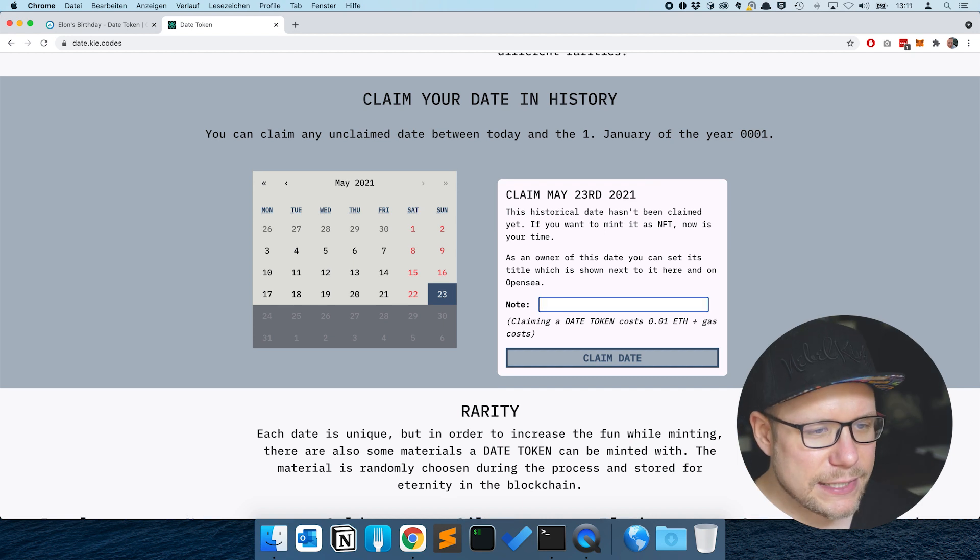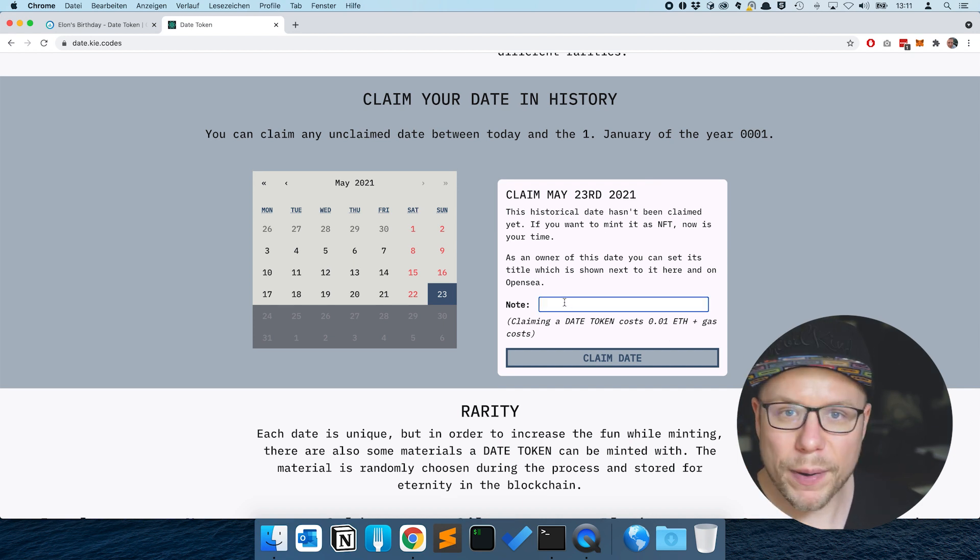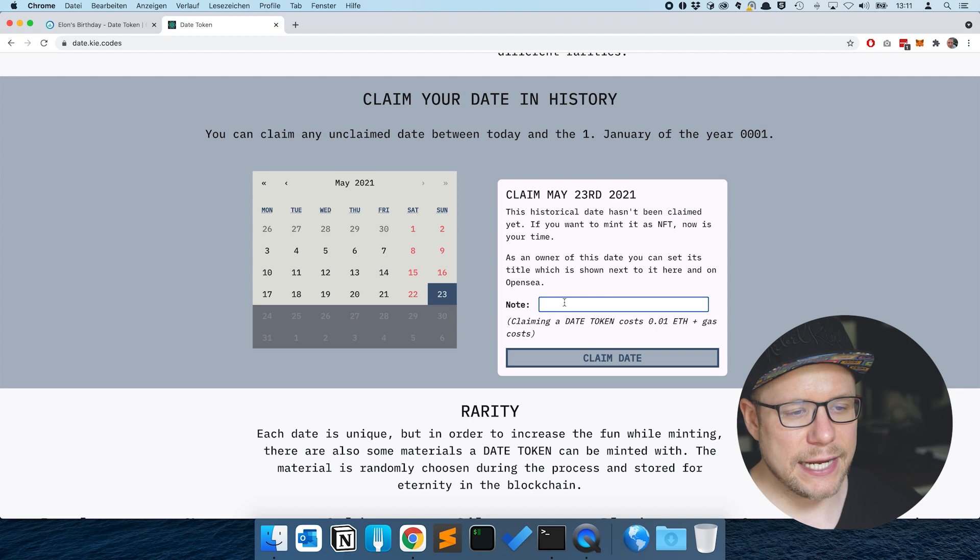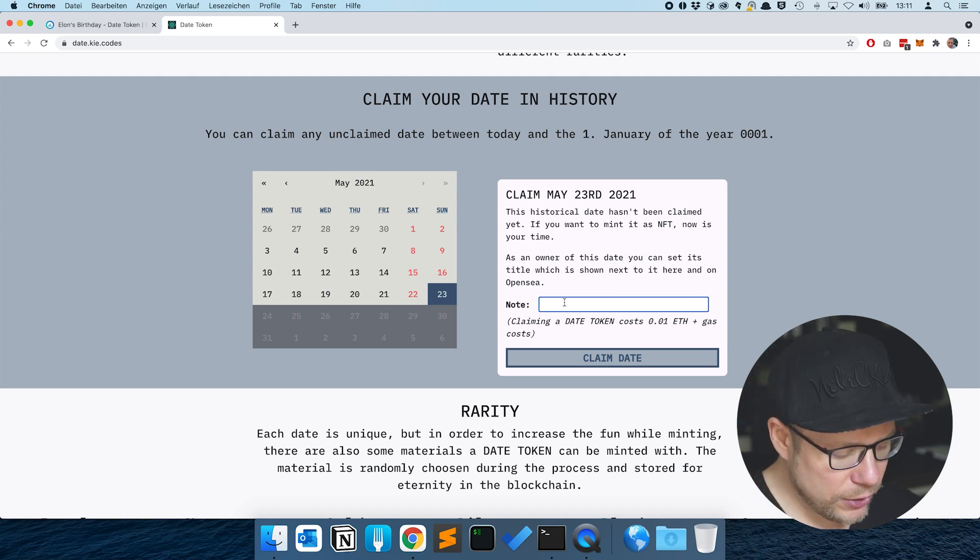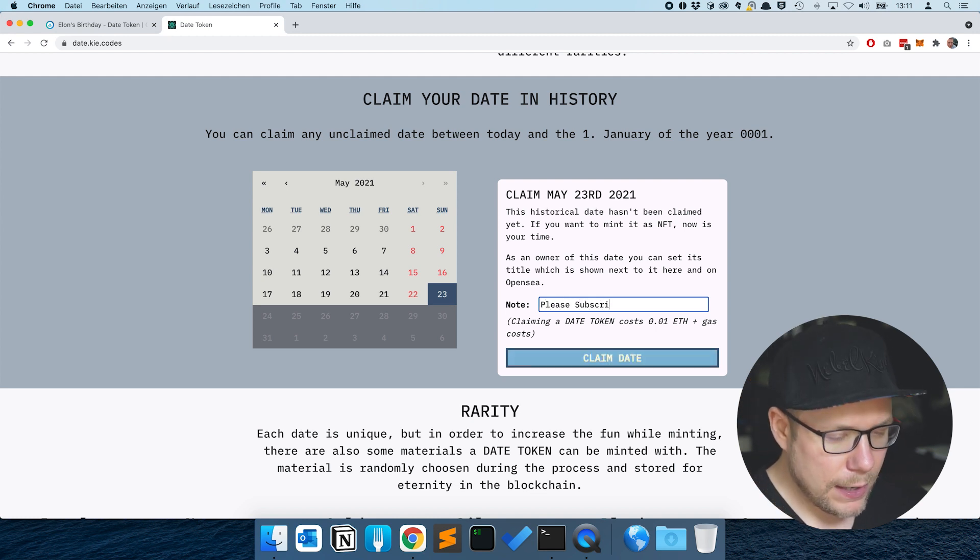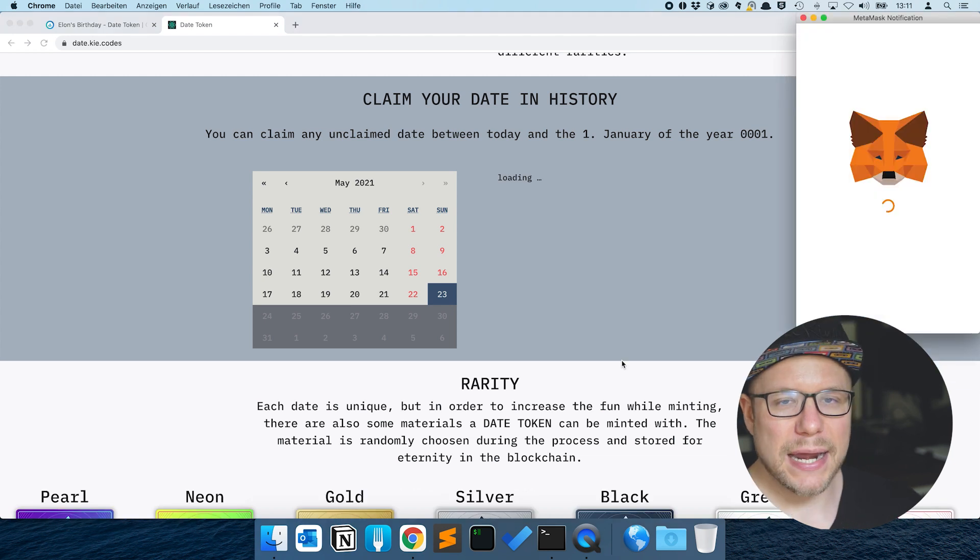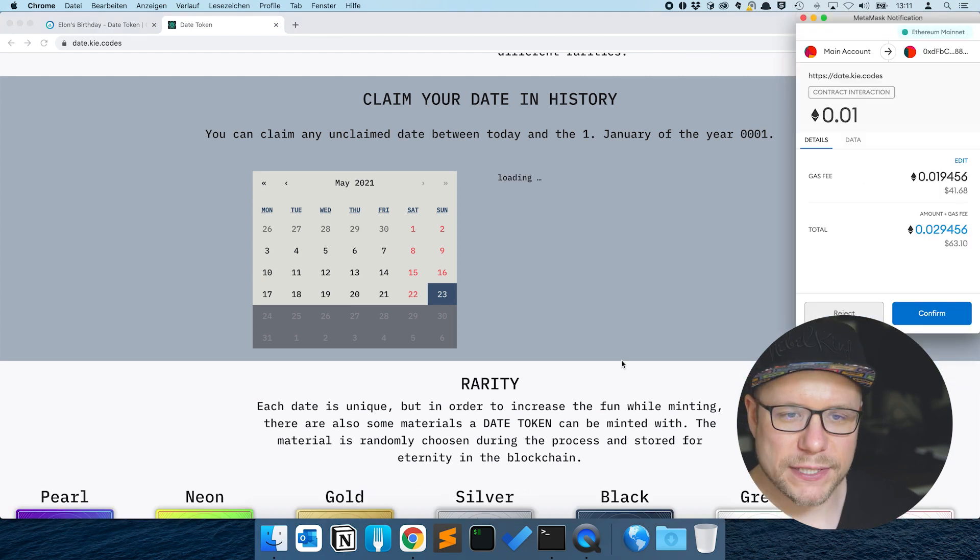The current date is the 23rd of May and nobody has claimed that date so far. So let's set a title, hit claim date, MetaMask pops up.